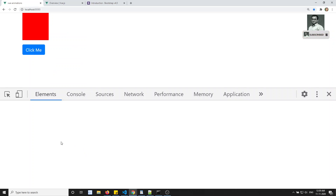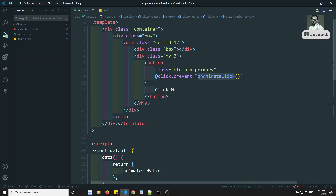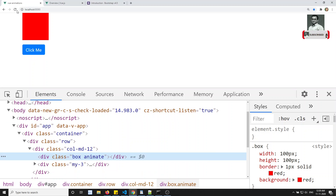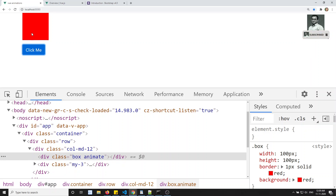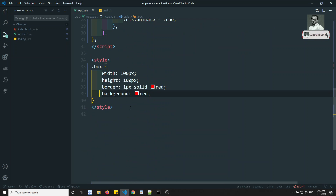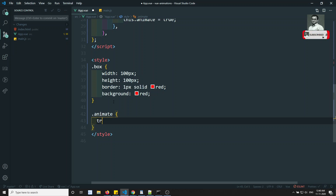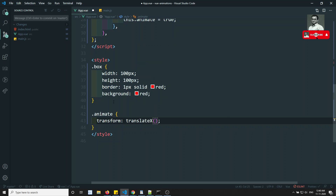When animate becomes true, the class animate has to apply to the box. We use class binding — class equals an object where animate maps to the animate variable. So if animate is true, the CSS class animate is applied. If I refresh and click, you will see the animate class has been applied to the box. Now with that class applied, I need to make the box move from one place to another using transform.